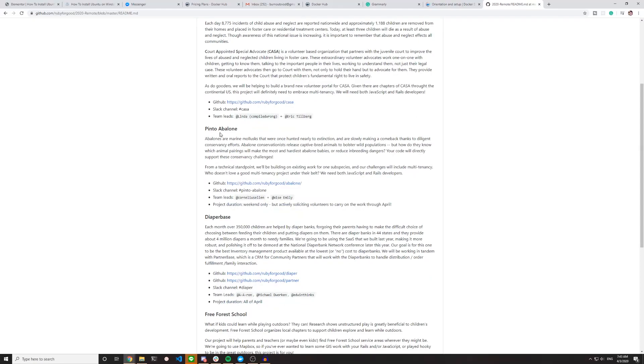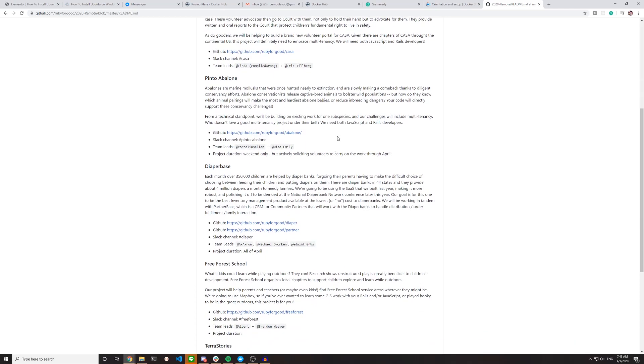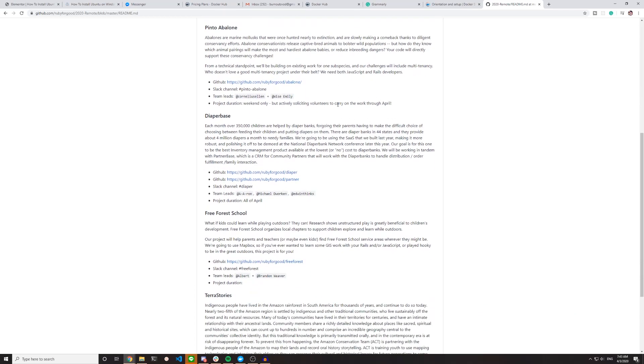There's also Pinto Avalon, which is building on existing work from one subspecies, and our challenges will include multi-tenancy. So it looks like there's a whole bunch of multi-tenancy projects. Again, JavaScript and Rails.